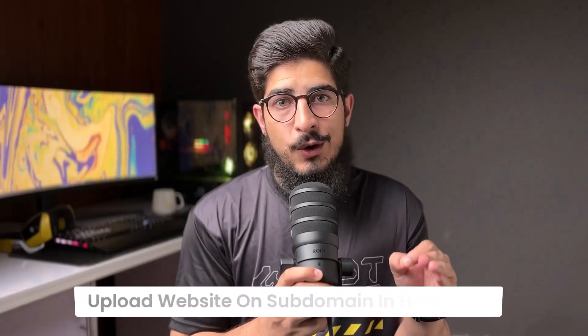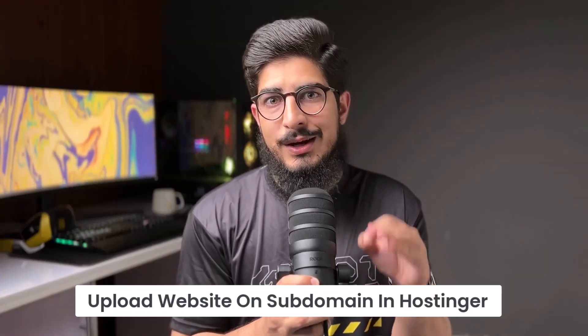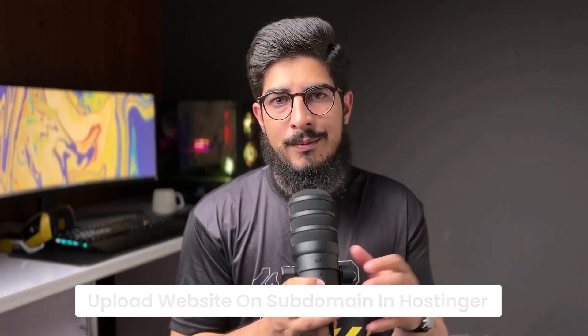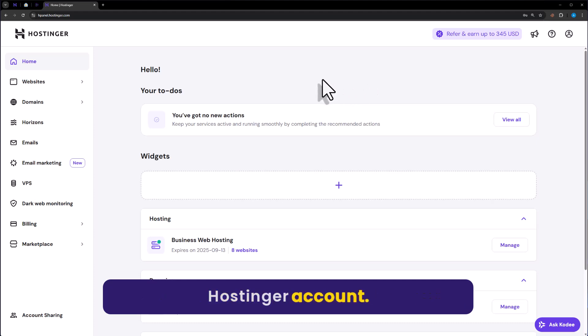Let's see how to upload a website on a subdomain in Hostinger. First of all, we need to login to our Hostinger account.